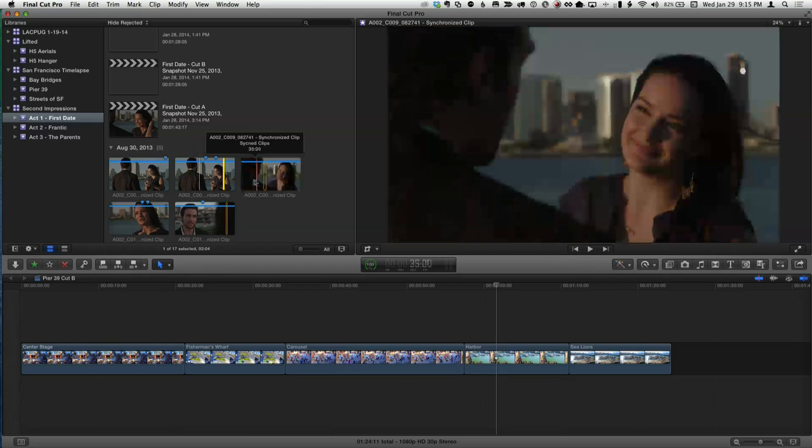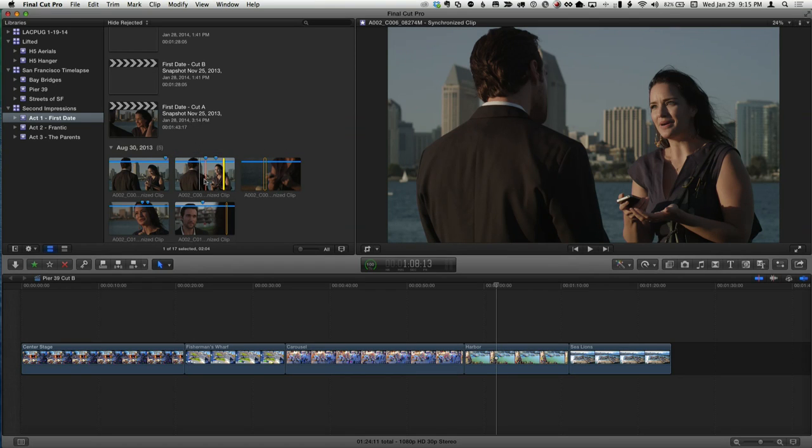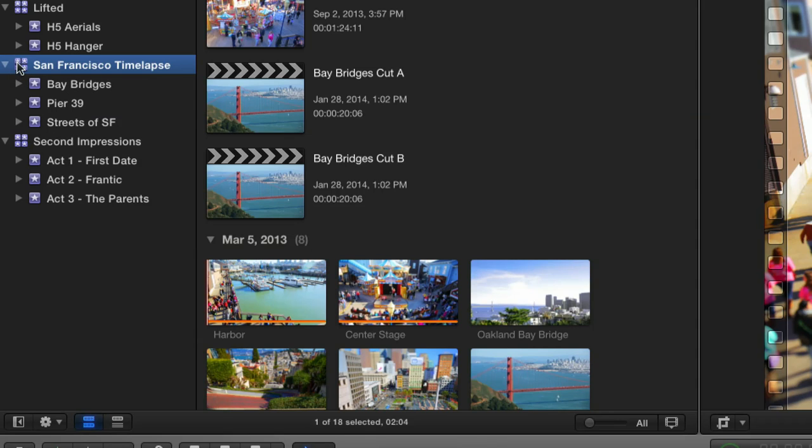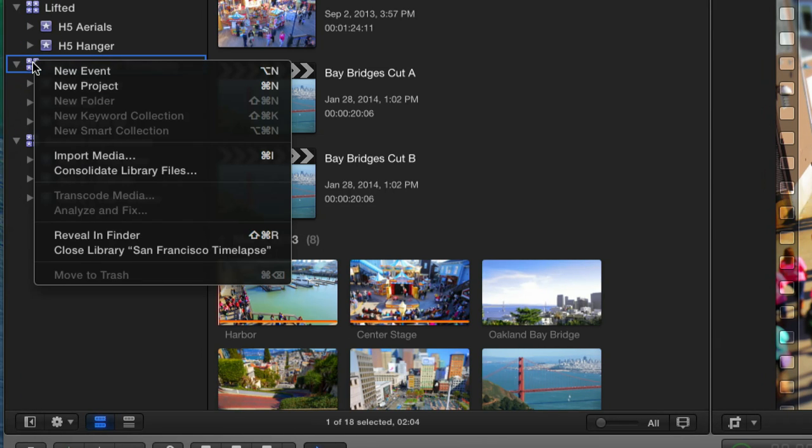One thing to note: in every event he has projects, but it's not required to place projects only in the event that contains their media. A project can pull media from any event and any library. Final Cut Pro will track everything to keep libraries self-contained — one library never depends on another. You can also have a dedicated event that contains only projects, separate from the media events.